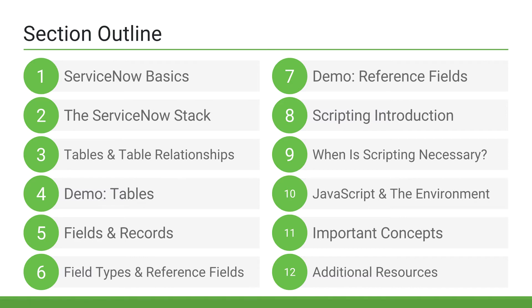Once we've covered those core concepts, we'll be ready to jump into ServiceNow development, where I'll provide a brief introduction. We'll then discuss when scripting is and isn't necessary. And after that, we'll discuss JavaScript and the scripting environment within ServiceNow.